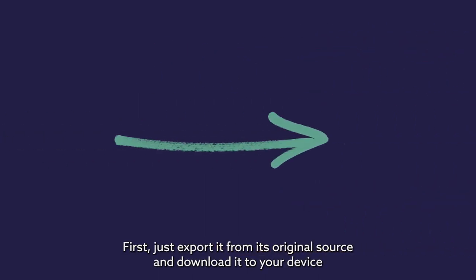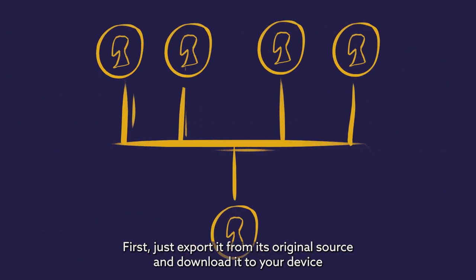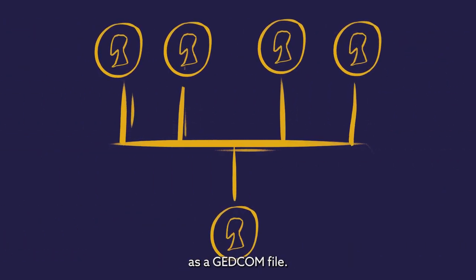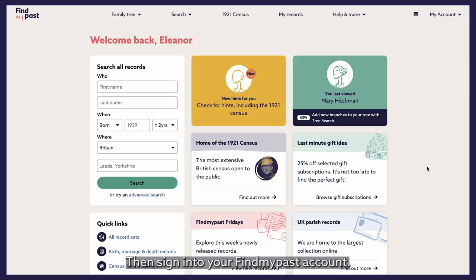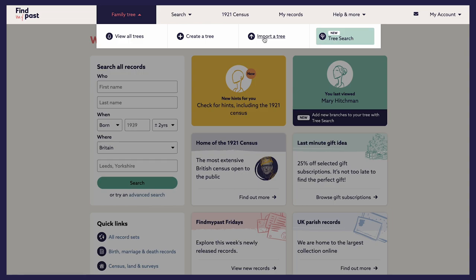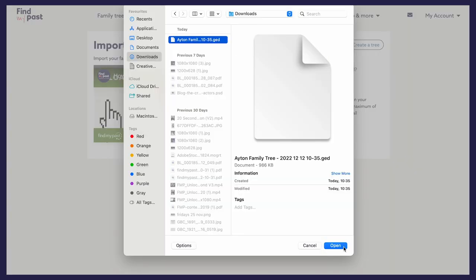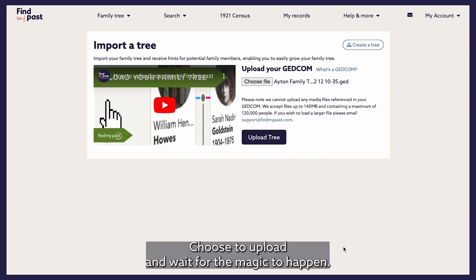First, just export it from its original source and download it to your device as a GEDCOM file. Then, sign into your FindMyPast account, select Family Tree, then Import a Tree. Select Choose File and find the file on your device. Choose to upload and wait for the magic to happen.